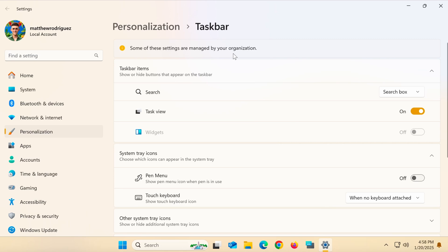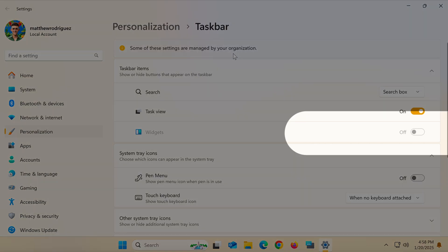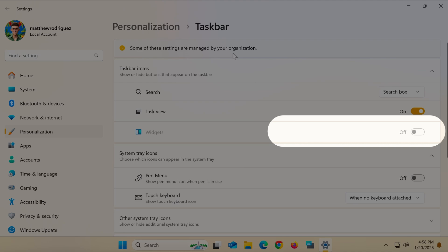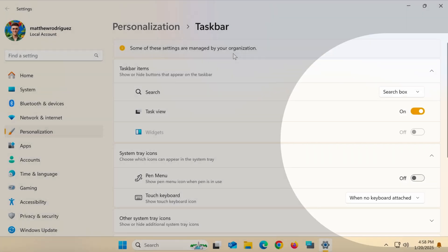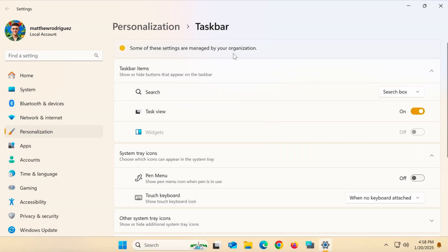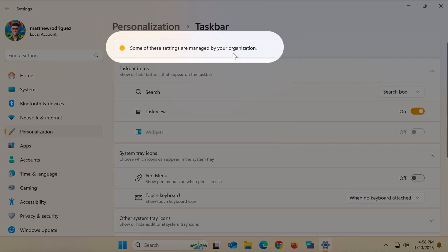First, as you can see, the widgets feature on my computer is currently disabled, and I'm unable to turn it on. At the top, there's a message that says, some of these settings are managed by your organization.